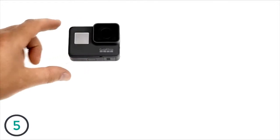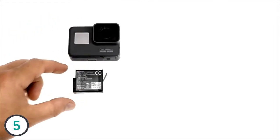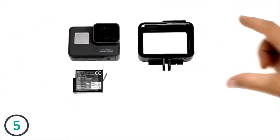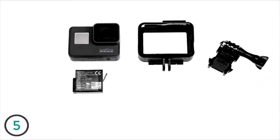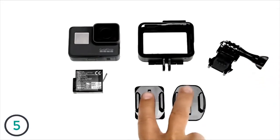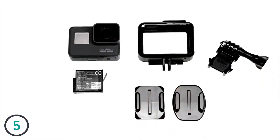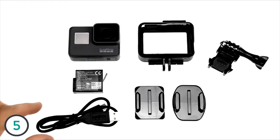HERO5 Black comes with these items: a rechargeable battery, the frame for HERO5 Black, a mounting buckle attached to the frame, curved and flat adhesive mounts, and a USB-C charging cable.